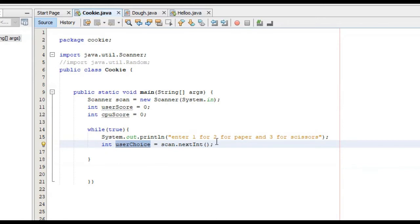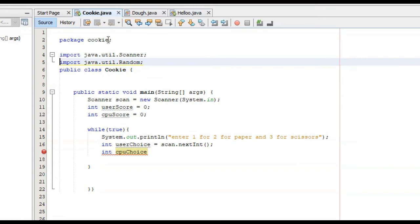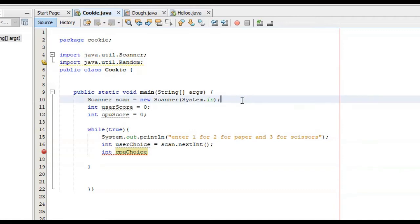So as of now we've got the user choice. We now need to get the CPU's choice, and we're going to do this a little bit differently. I'm going to create the variable first: int CPU choice. The way we're going to do this is we need the computer to pick a random number between one and three. We need to import another class, which is the random class. This random class allows us to pick random numbers between a particular specified interval. Just like the scanner class, in order to use it we have to create an object of it.